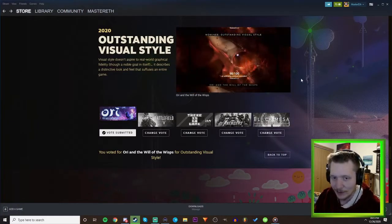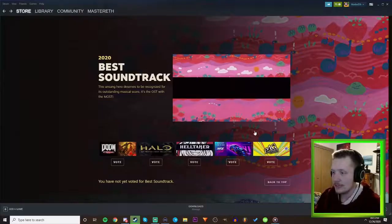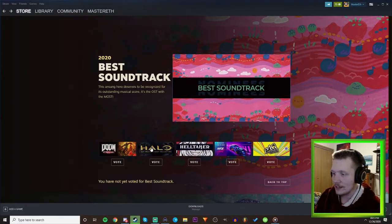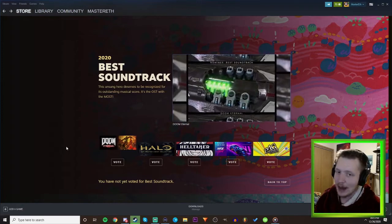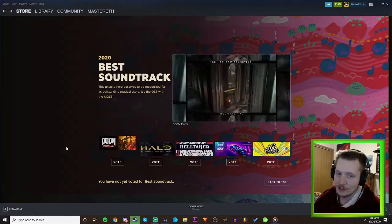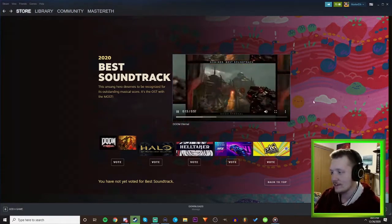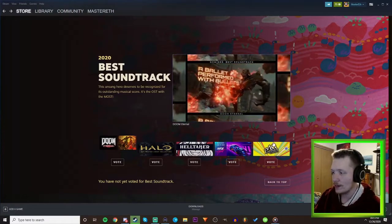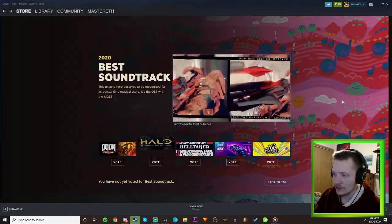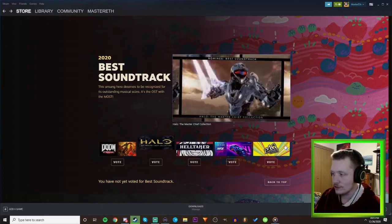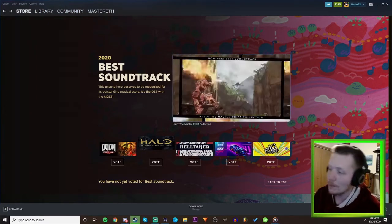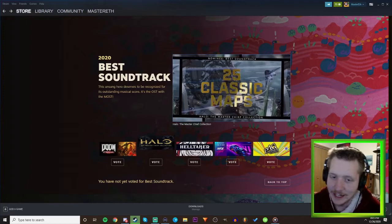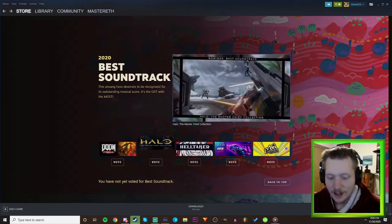Best Soundtrack - alright well Halo, I mean Doom Eternal slaps. I've never played Doom but the Doom soundtrack is actually epic so I'm leaning towards Doom. I know Persona has really good music so I'm between Doom and Persona I think. If it were up to me, oh but then there's Halo. Halo has like iconic music so now I don't know, now I don't know. I'm stuck between three.